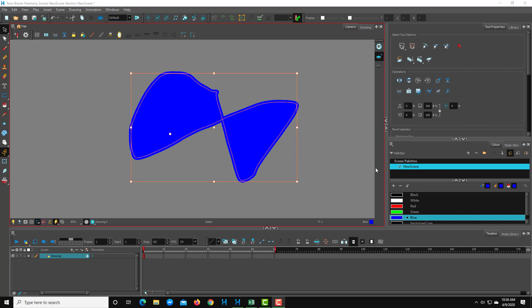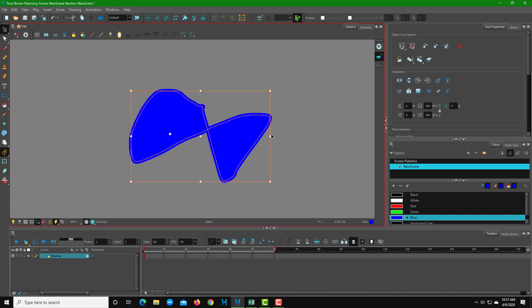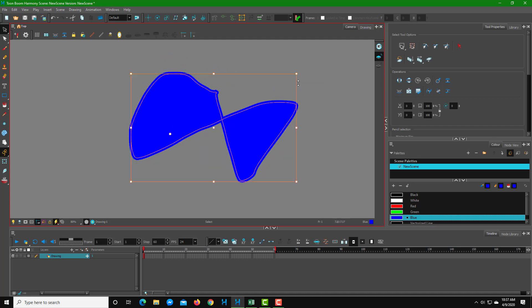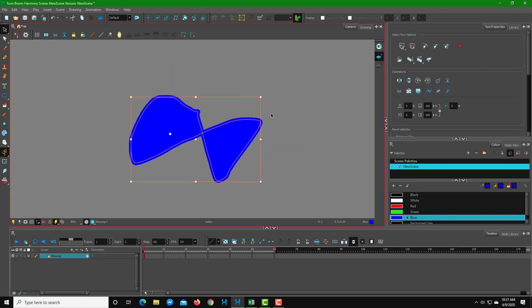If you want to scale them proportionately, what you can do is hold Shift on your keyboard and then drag it out. That way it is scaled only proportionately, as you can see right here.